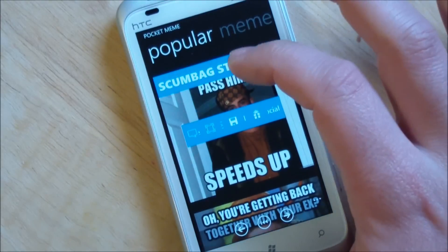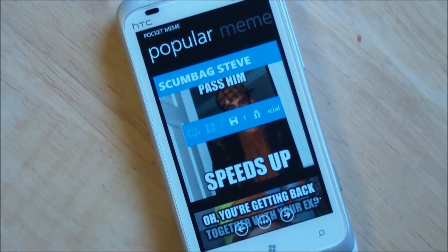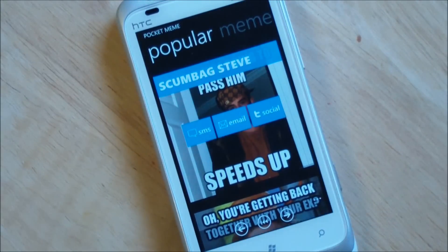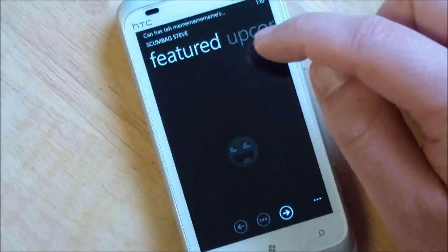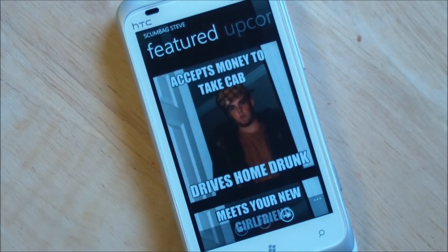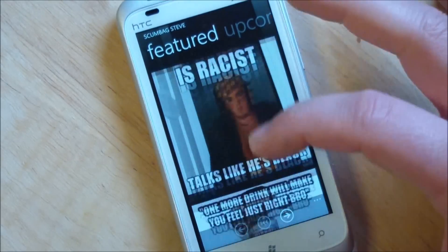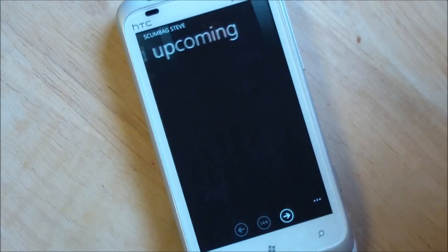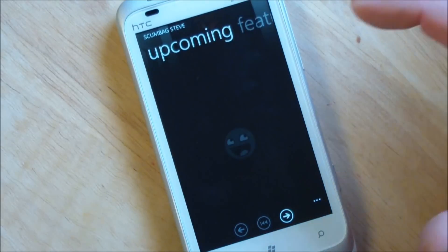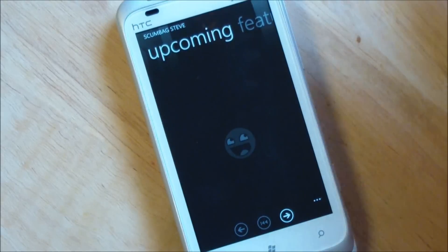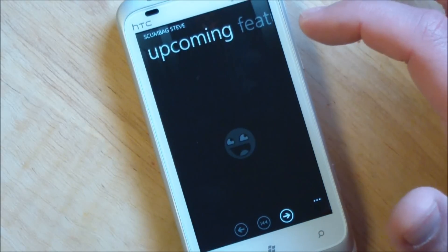Now if you hit the title of that meme, it'll go and dig deeper into all the variations that people have submitted, so you can just read all those if you want. And of course there's the upcoming — these are the unapproved ones basically, so they may or may not be funny.